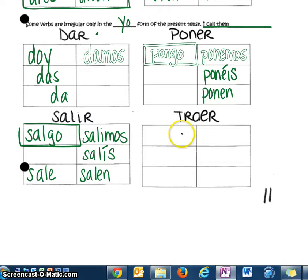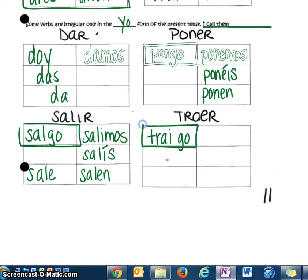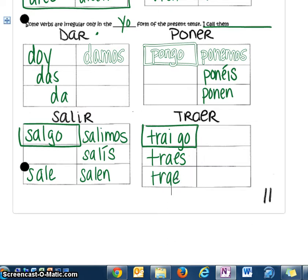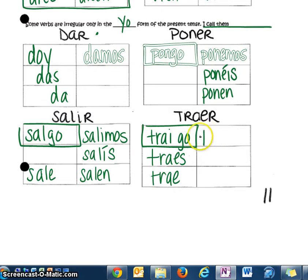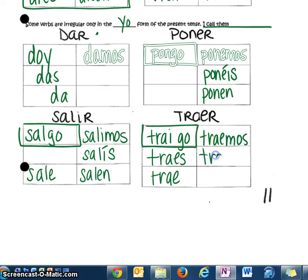Traer is a yo-go verb as well, so it's going to end in -go, but you do add an extra vowel: traigo. Then the tú form: traes. Make sure that you're pronouncing and writing every single vowel. Remember that vowels in Spanish are always pronounced unless you have an accent on one, and then you emphasize one over the other. Traemos. And traen.